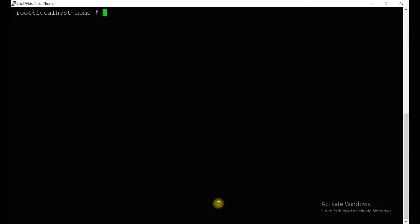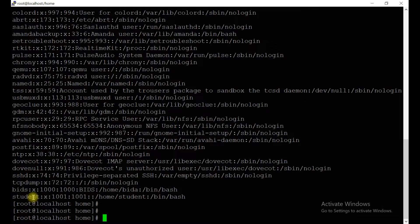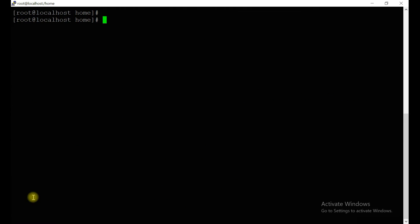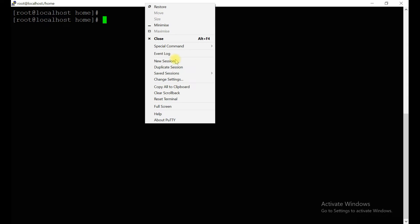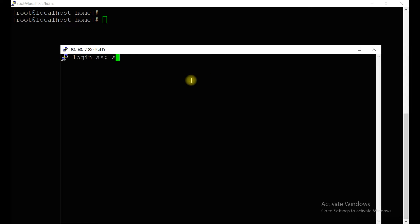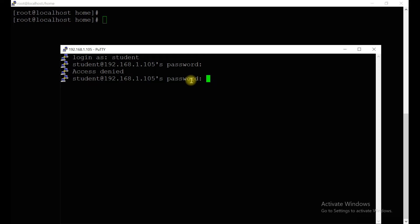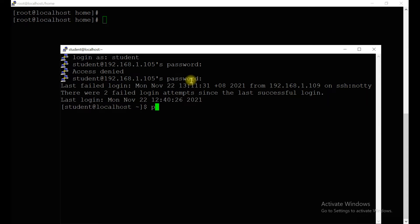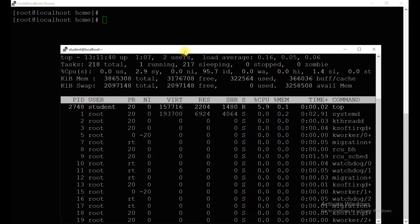Let's check `/etc/passwd` — we already have one user which is 'student'. Let's open another session and log in with this user. Let's run the `top` command — the `top` command will give you system utilization.